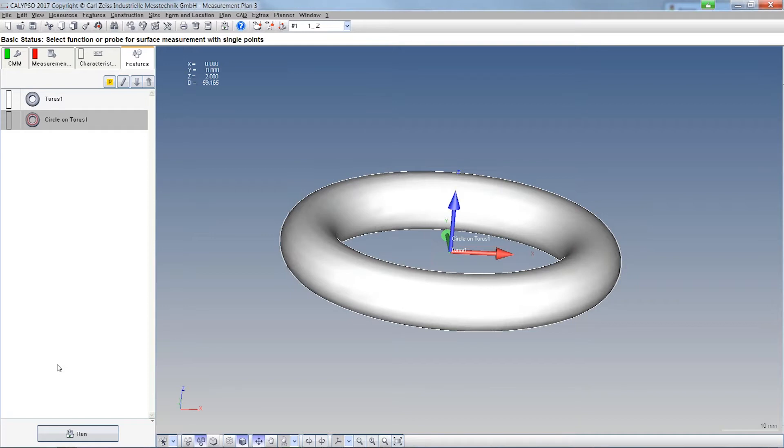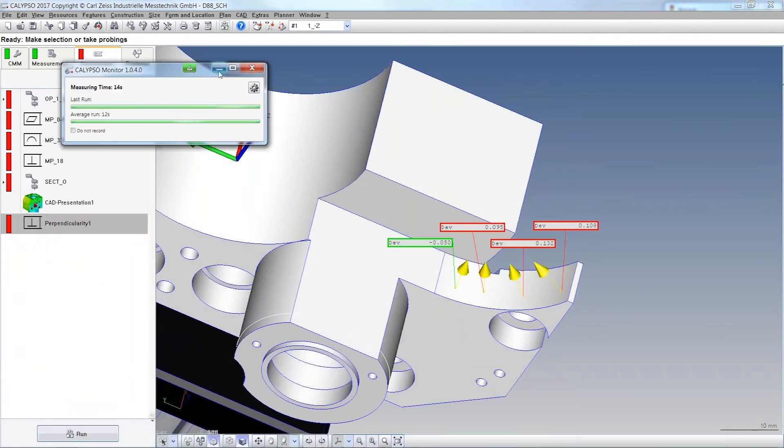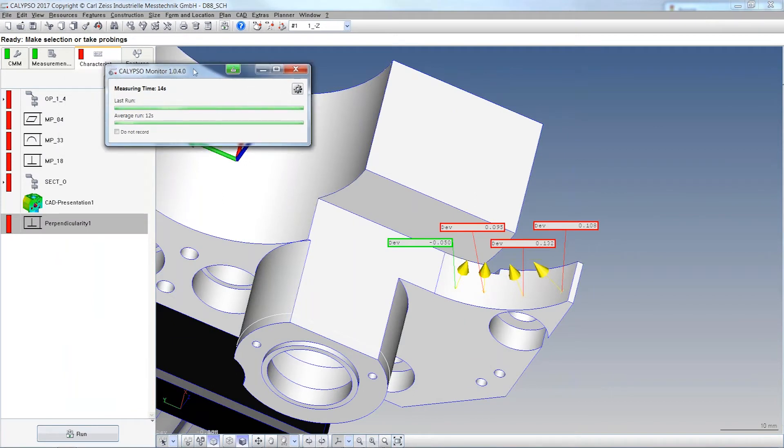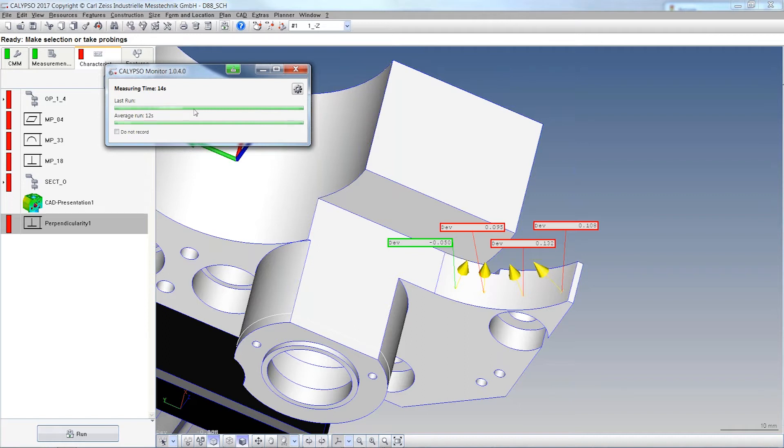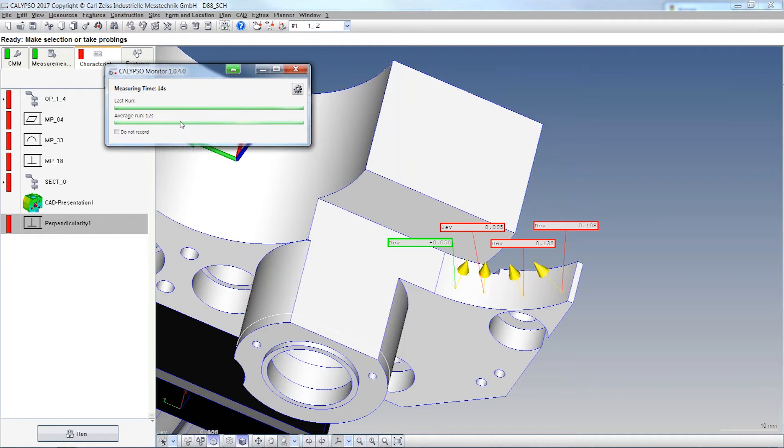First, the Calypso Monitor. This opens whenever you start a new measurement plan. You can see the time of your actual run and an average of the last runs. Maybe you run the CNC program twice, five times, or ten times - the average includes all runs, with the last run always included in the calculation. If you don't want that, you can mark 'do not record'.